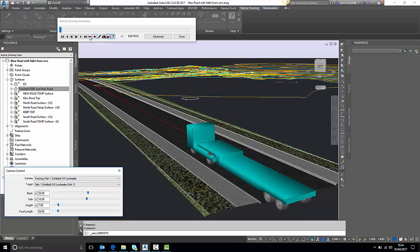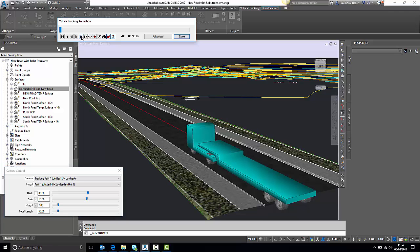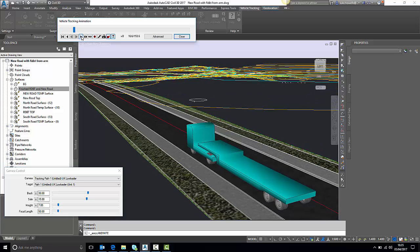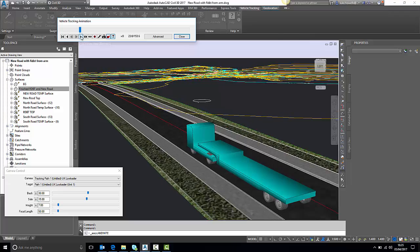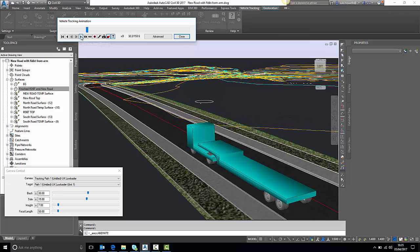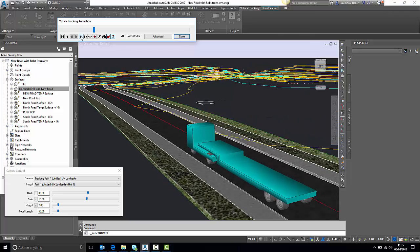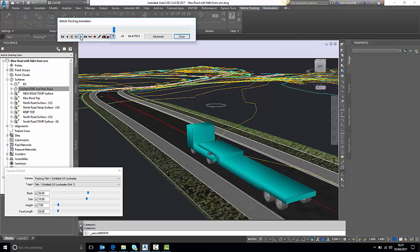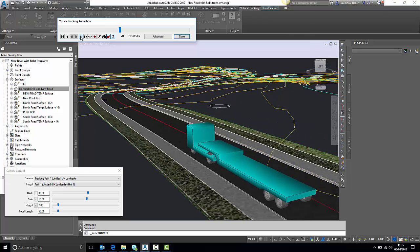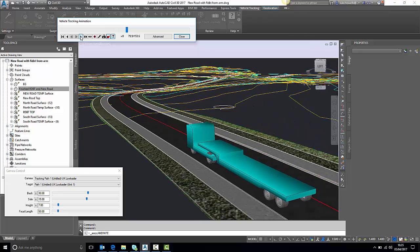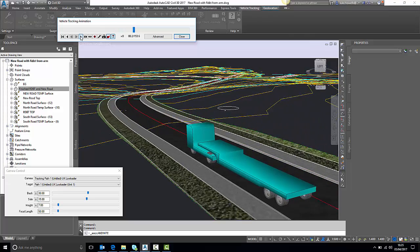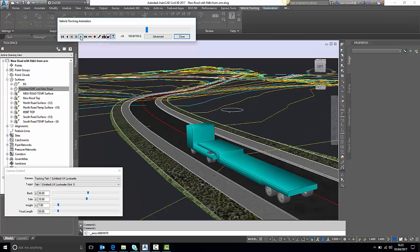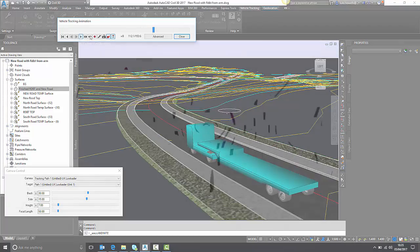I just need to step this up and press play, and we can actually see the low loader itself tracking across the surface of this corridor. As we start to come downhill around this radius, the vehicle will follow alongside it, tracking across the surface.